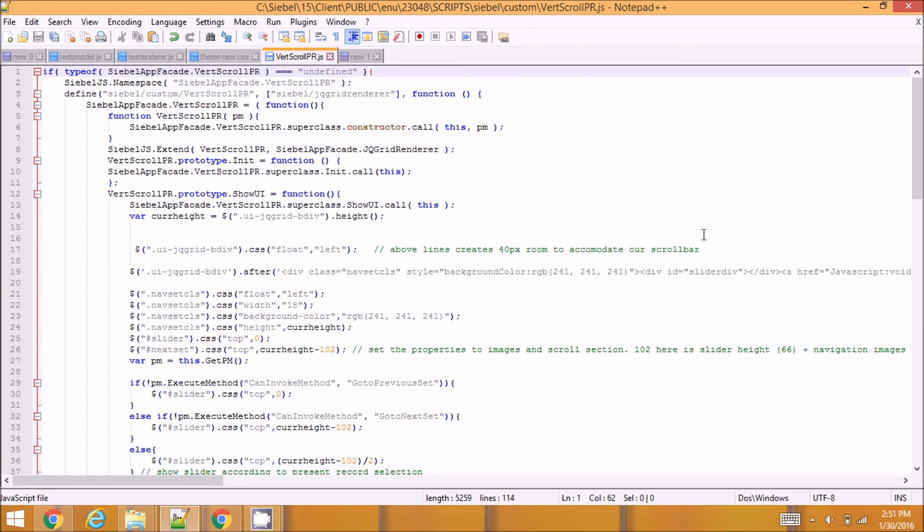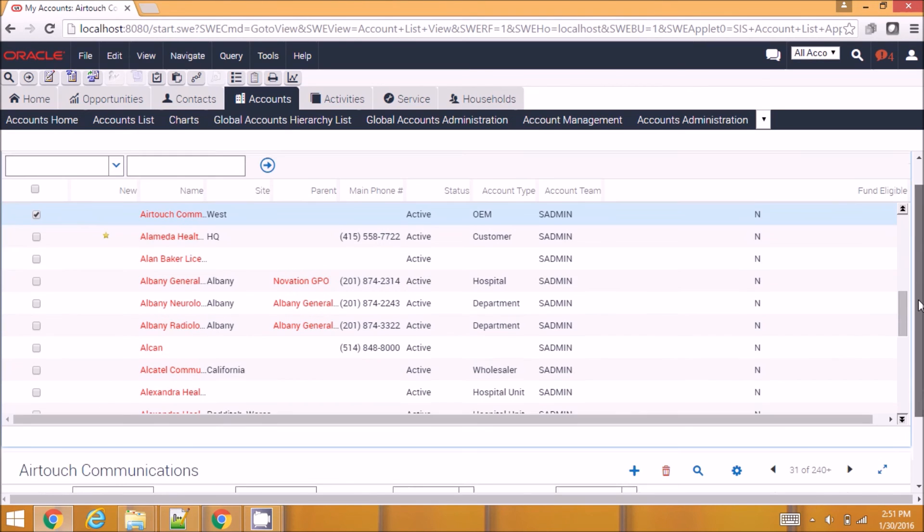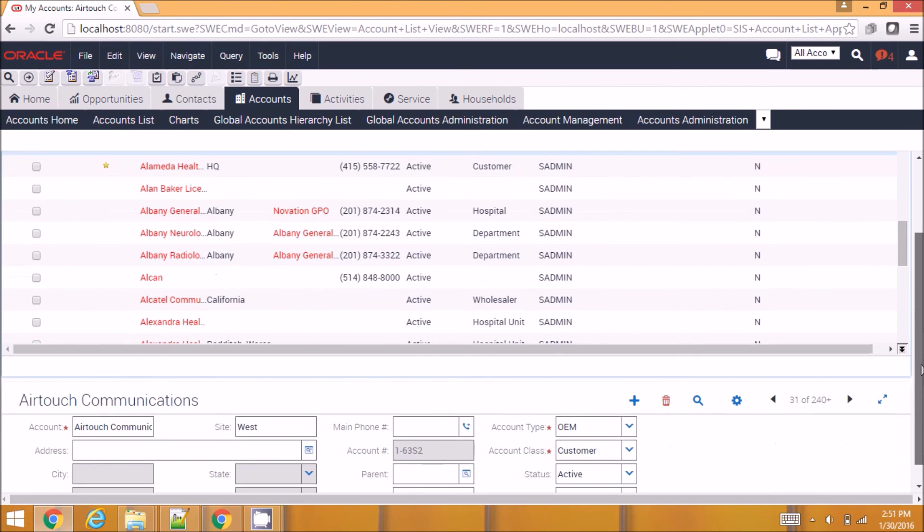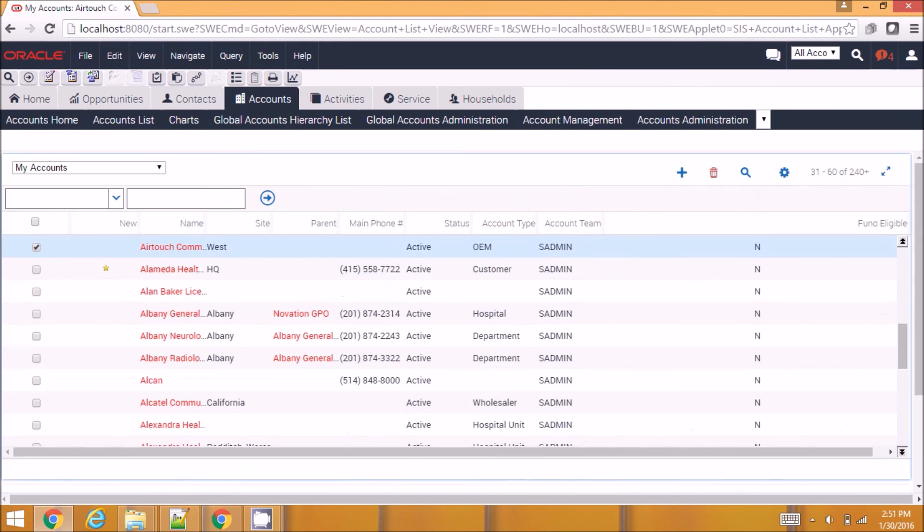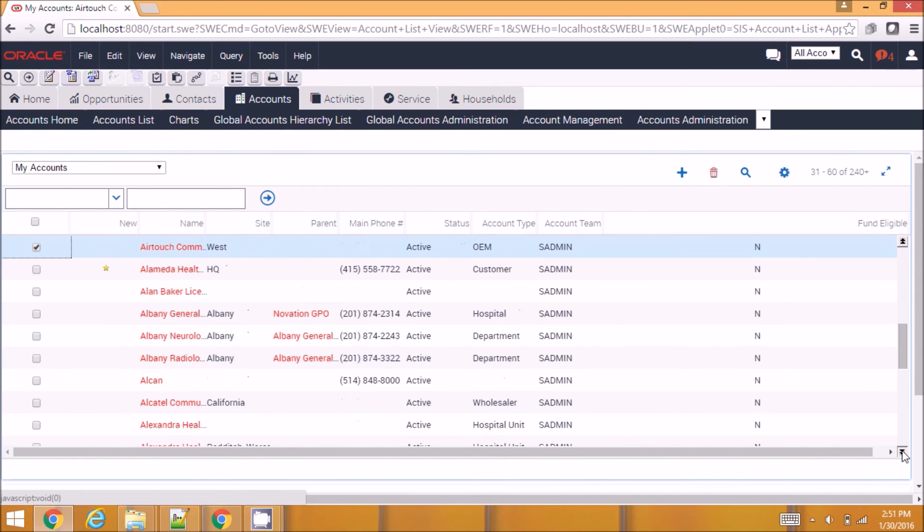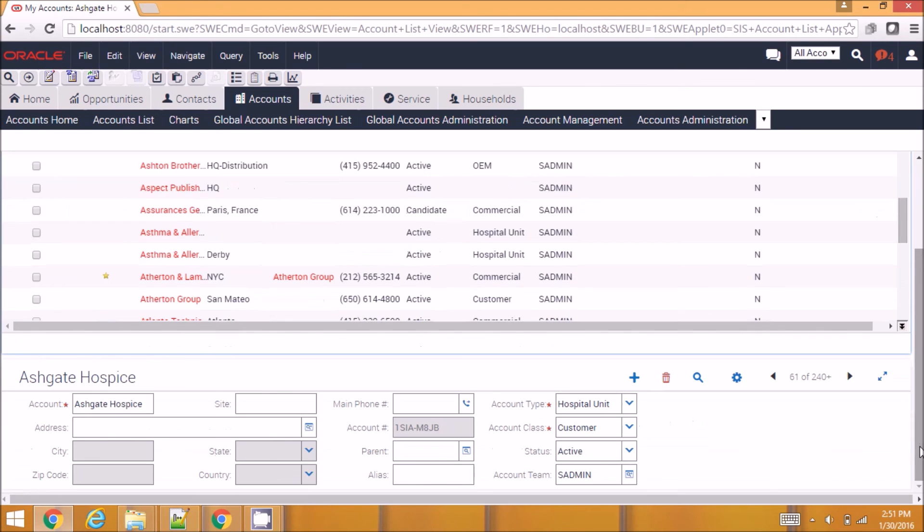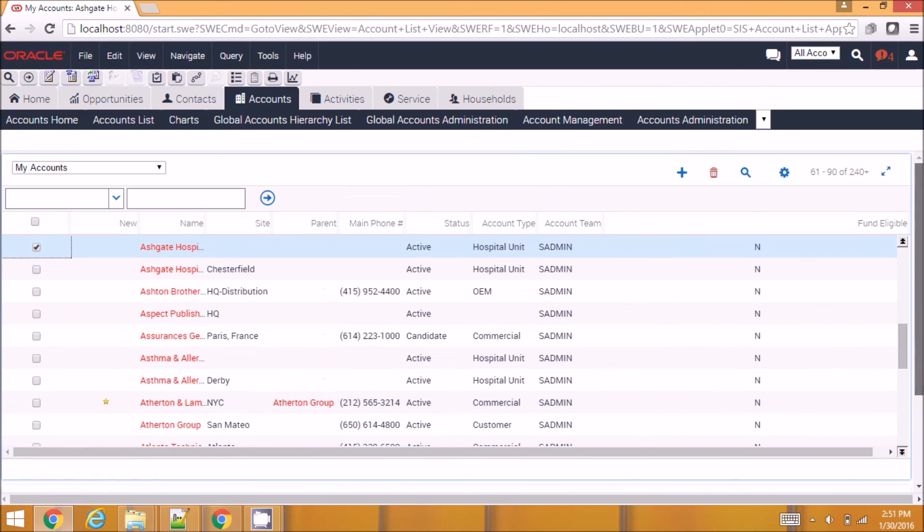So I hope you like this virtual scroll bar here. Let me know your thoughts, thank you.